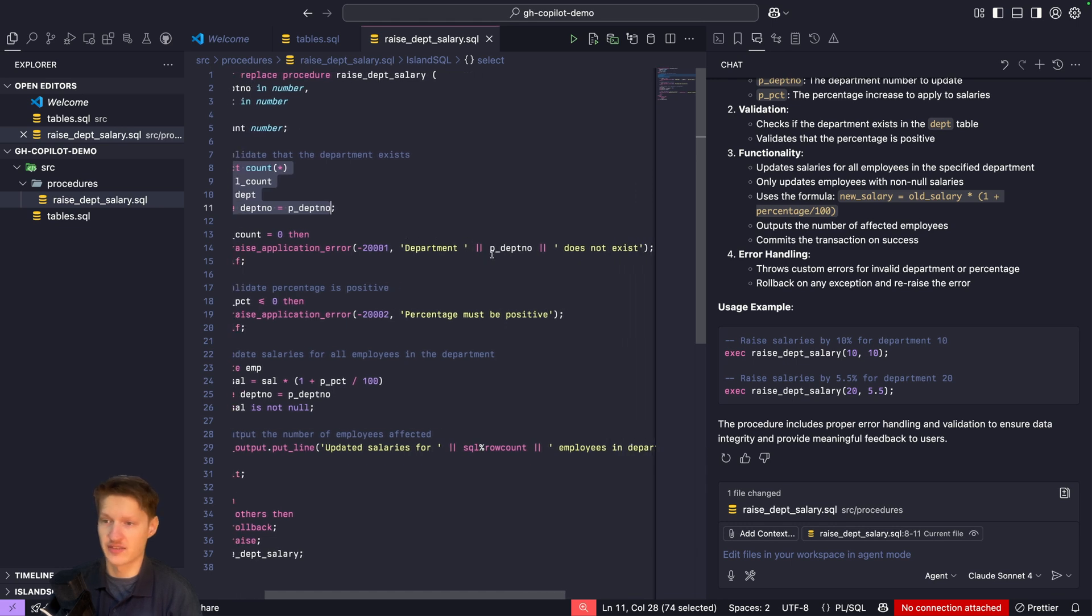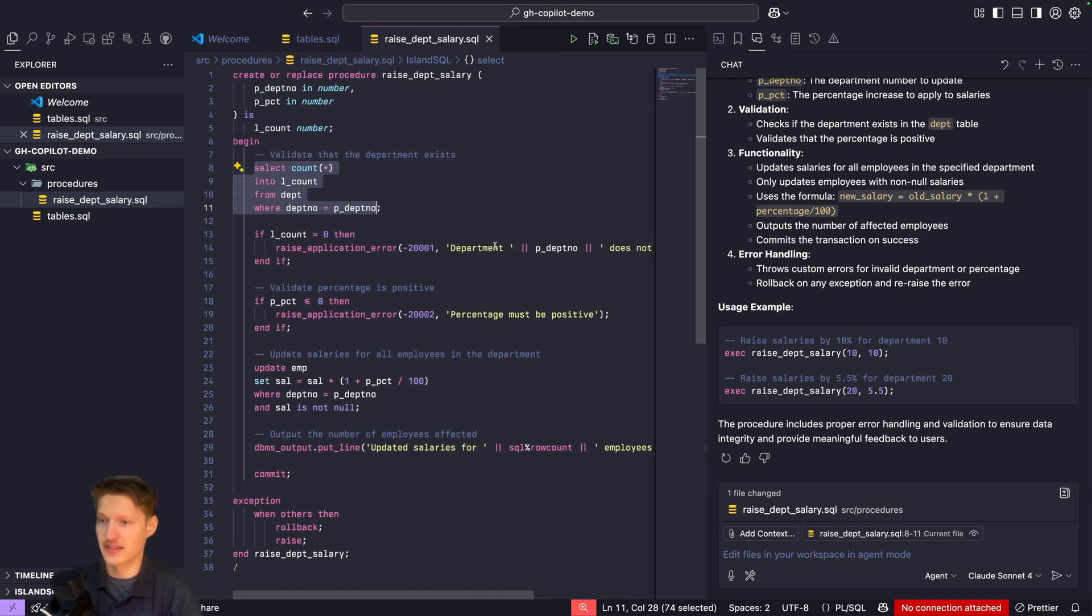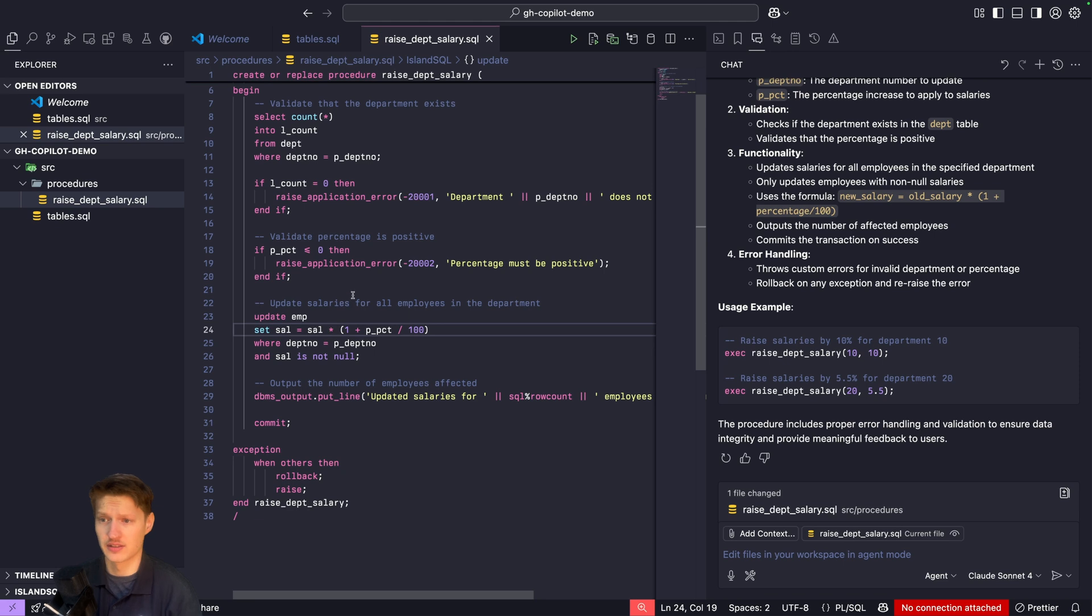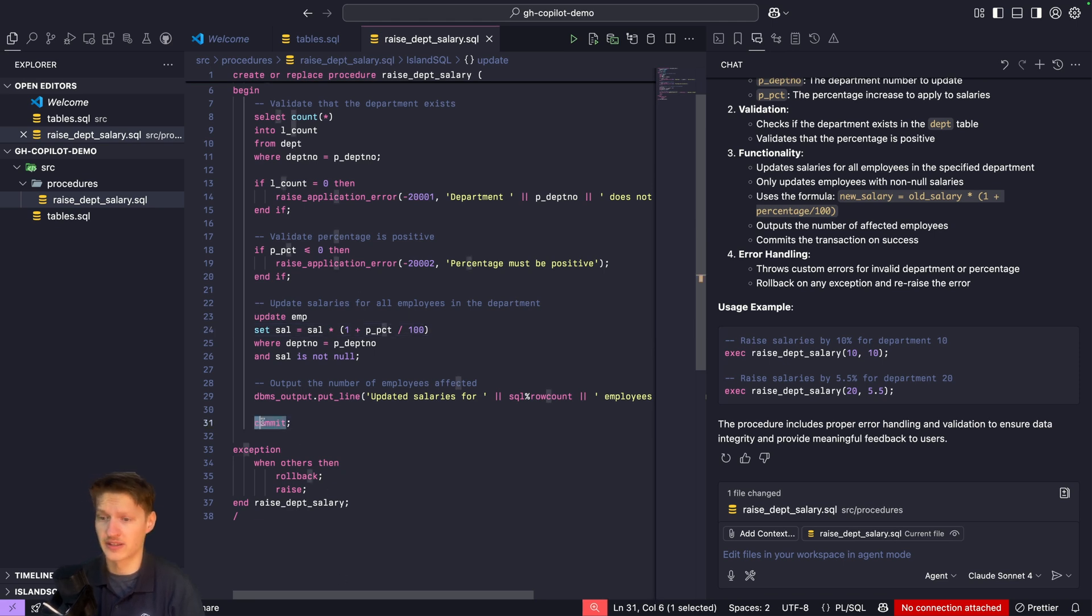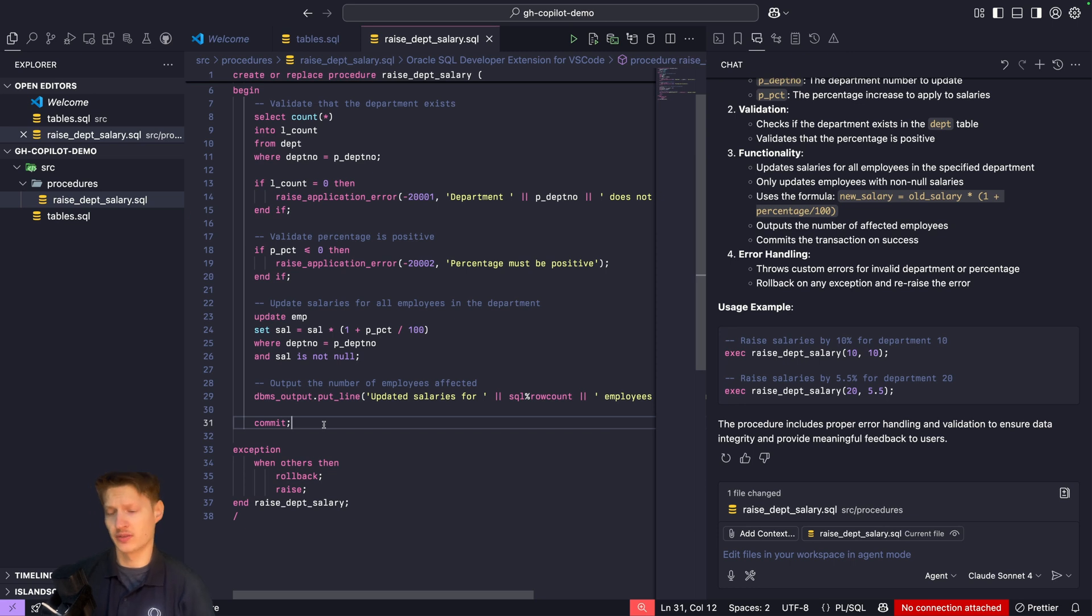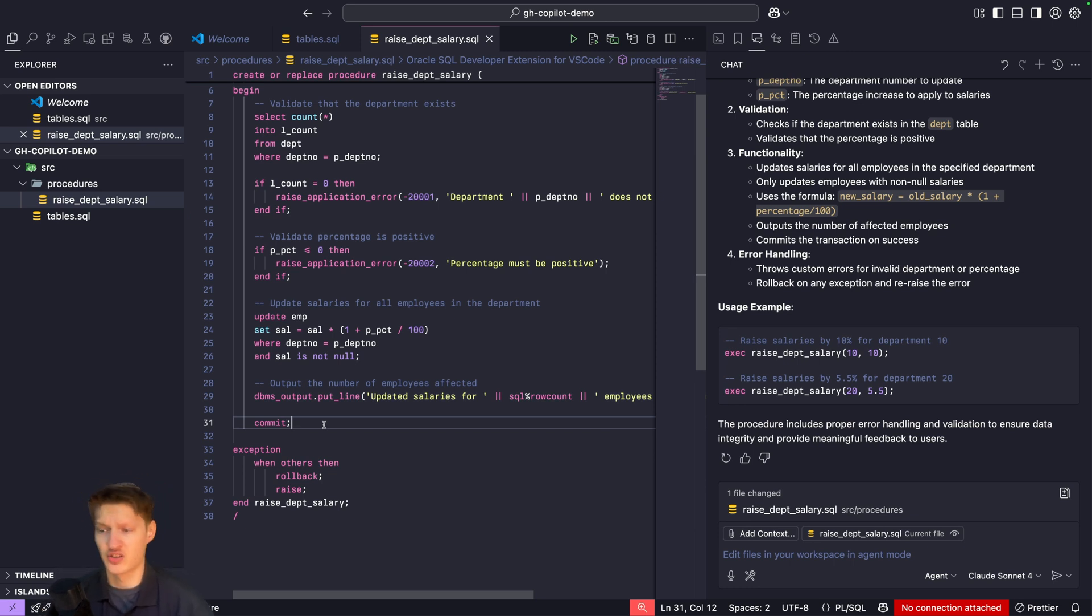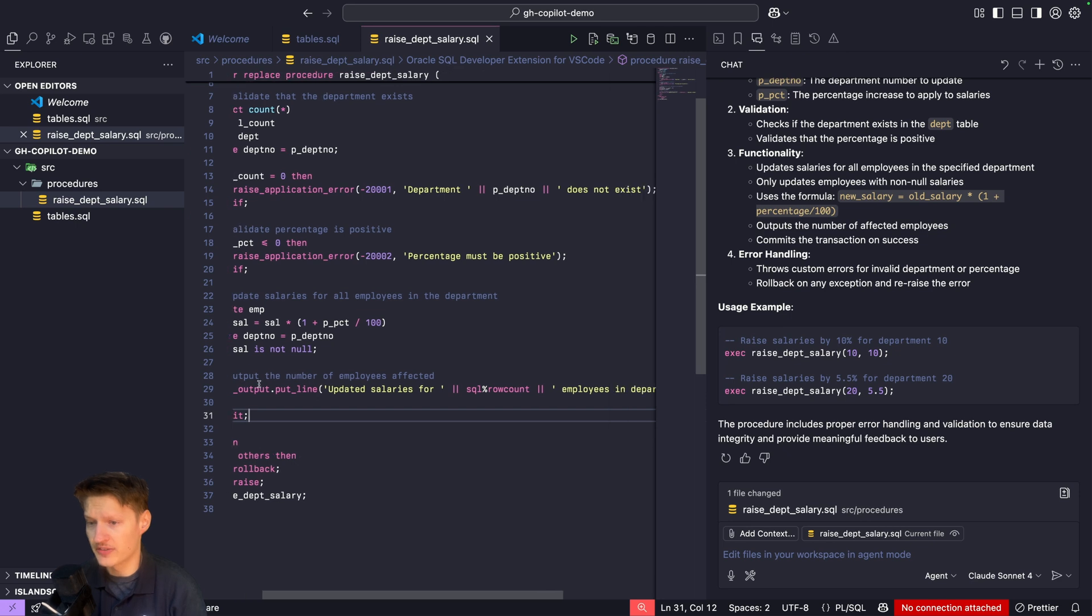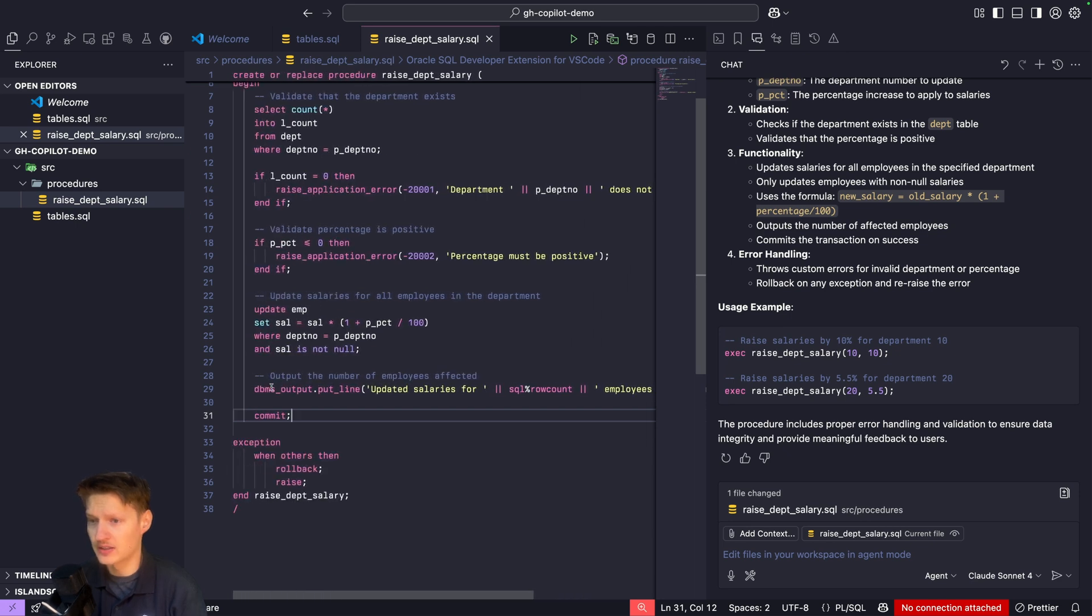But there are a few things I don't like. For example, it does commit and rollback, and we don't need transactions if you want to use it from APEX. APEX already handles this and it's actually bad practice to use this. Then we have some logging with dbms_output.put_line. I want to use apex_debug for example.